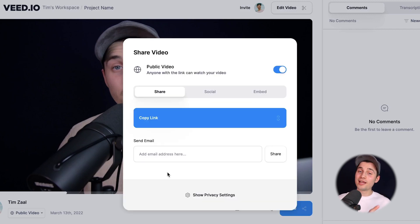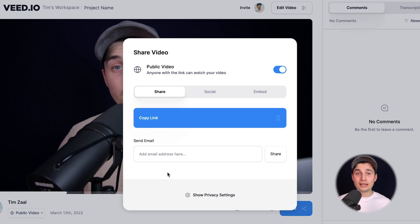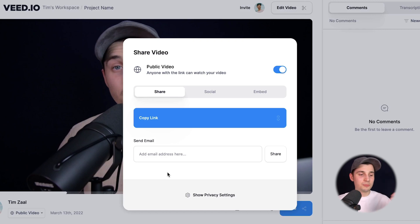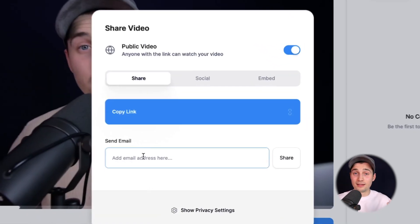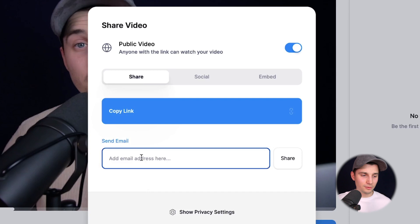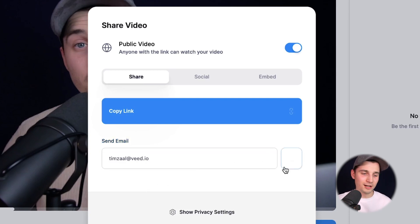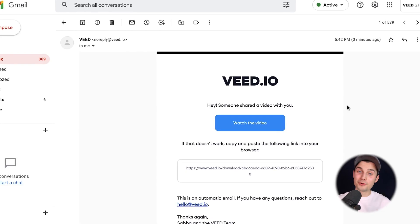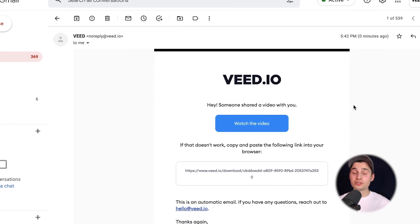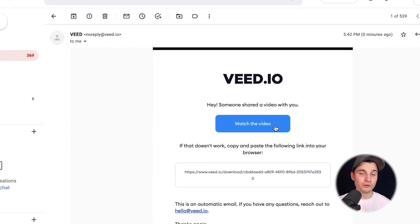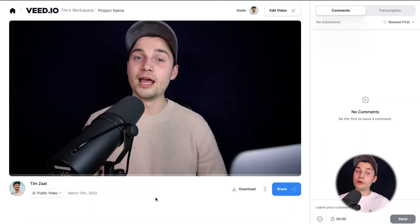Now as an example, let's say I want to share my video with a colleague and I'm asking for his feedback. I'm simply going to send the email directly, so I'm going to put his email in here — which is my email in this case — and click on share. After that, they receive an email with the link to your video so they can watch and review it.